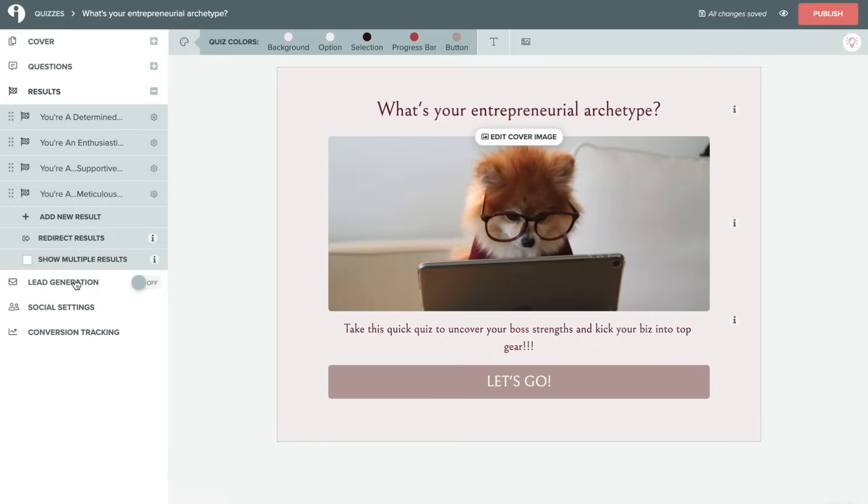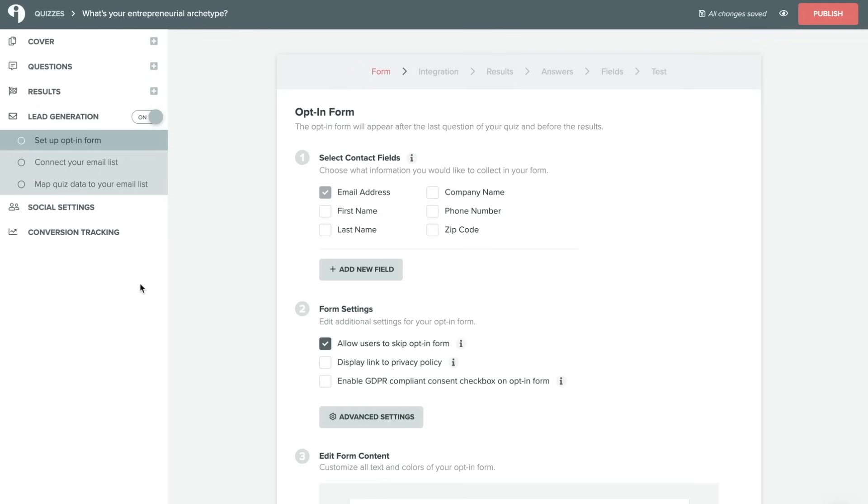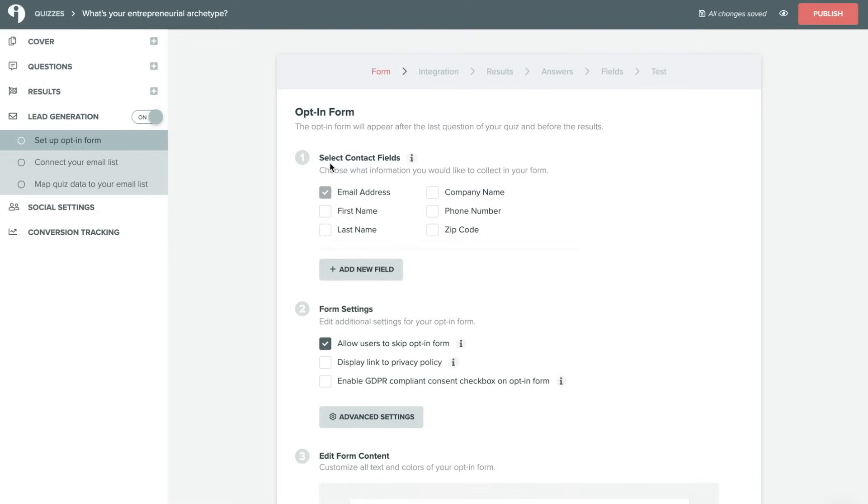On to lead generation. We're going to go ahead and turn this option on. This is the option that you'll want to turn on if you want to actually collect emails for people who take your quiz. We strongly recommend this if you're looking to generate leads from this quiz and if you're looking to build up your email list. It's a great way to do that. So first you'll want to select the contact fields that you're going to ask for.